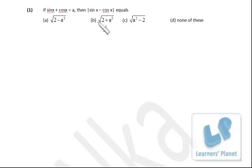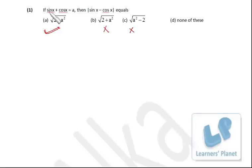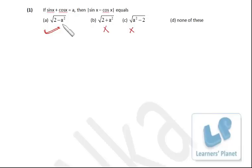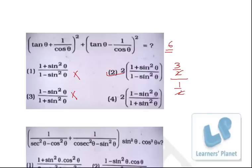Putting a = 1, one option gives √3 (eliminated), one gives a negative (eliminated), one gives a positive. Since there is a 'none of these' option, do cross-verification. Take x = 45°: sin 45° = cos 45° = 1/√2, so a = 2/√2 = √2. Then |sin x − cos x| = 0. Putting a = √2: √2² − 2 = 2 − 2 = 0. This is the correct option. Two options were already eliminated using x = 0°, and then x = 45° confirmed the answer.